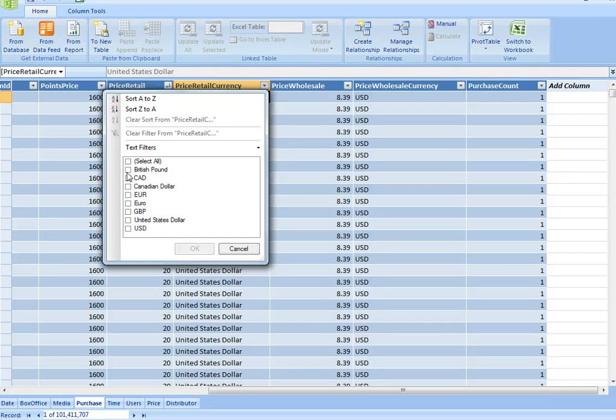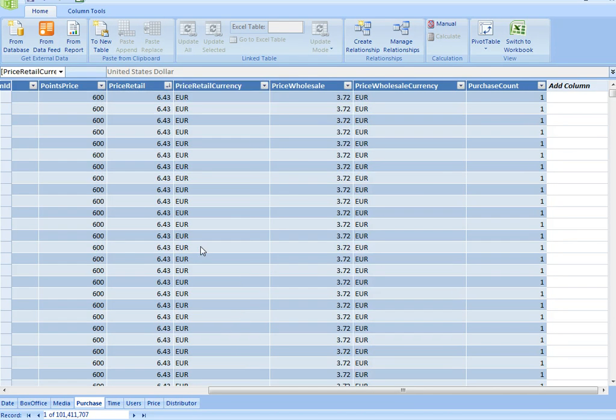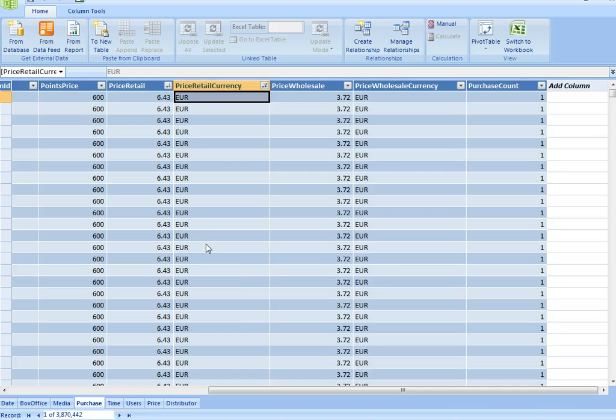Effectively, what I'm going to be doing is a query against that data. Let's show Euros and British Pounds. And OK. And again, the effect is instantaneous.